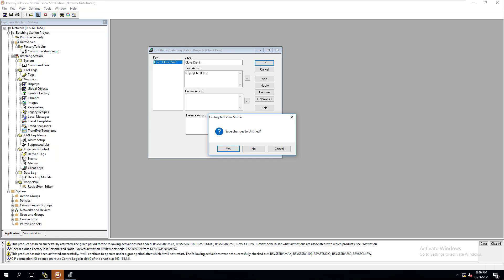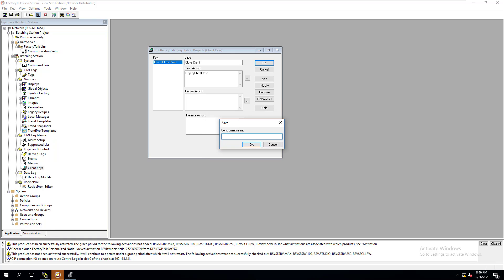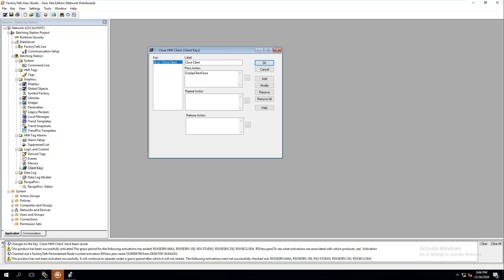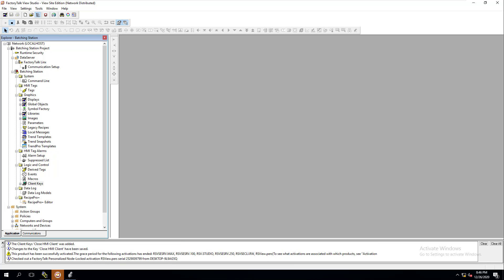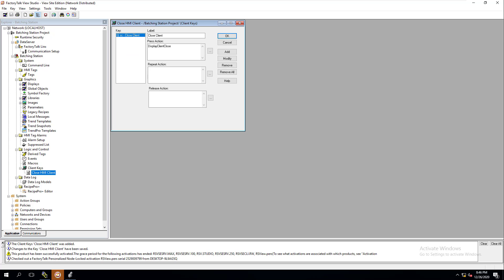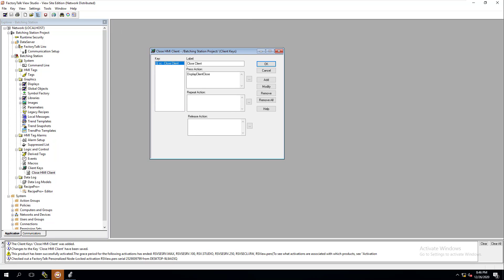We click OK, save this, and call it 'Close HMI Client.' Now it's saved, and if we go into Client Keys we can easily edit this anytime we want. This is the base implementation — we're keeping it simple, but it's now configured.